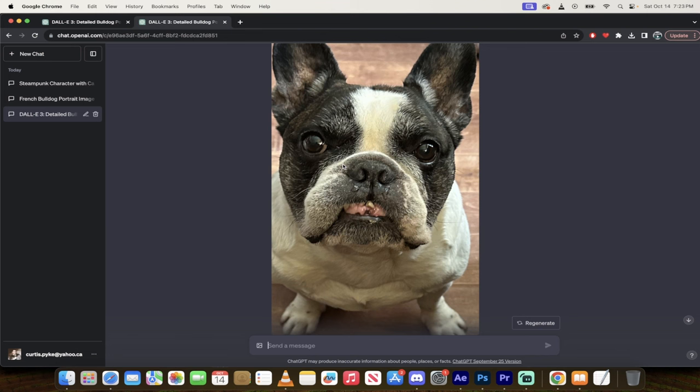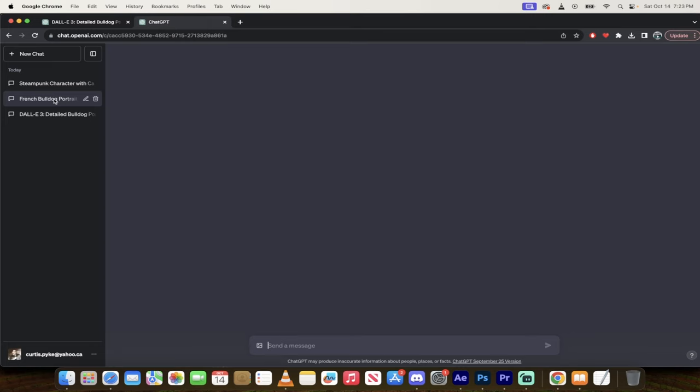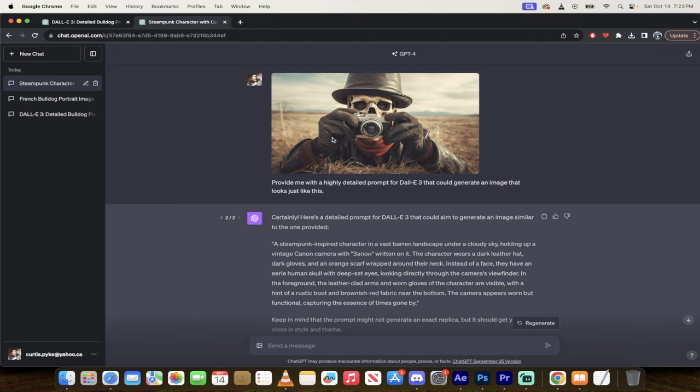I'm going to show you both methods, and this is an example here of a bulldog that was created using that method. So let's just get right into it.